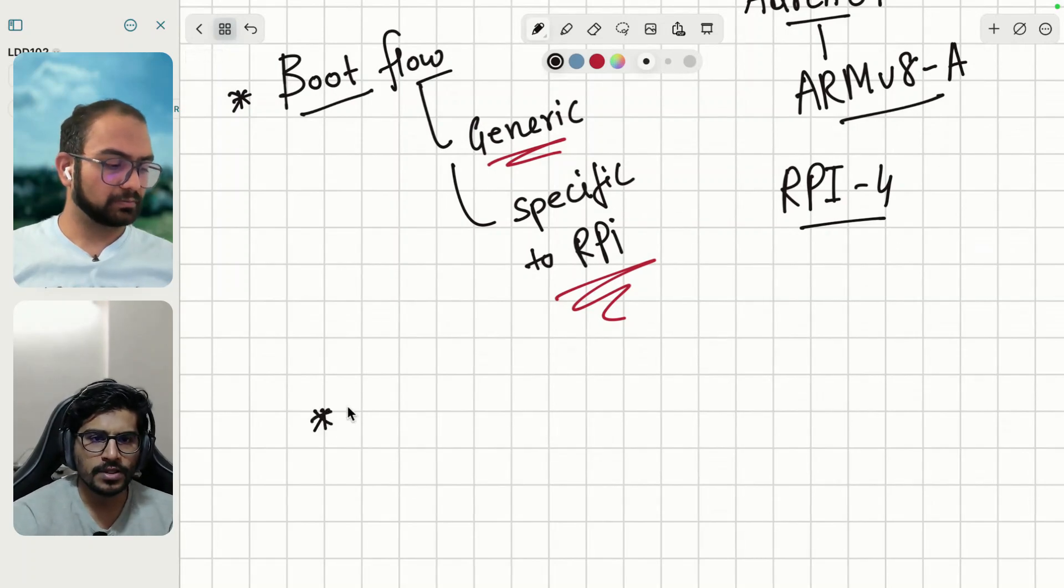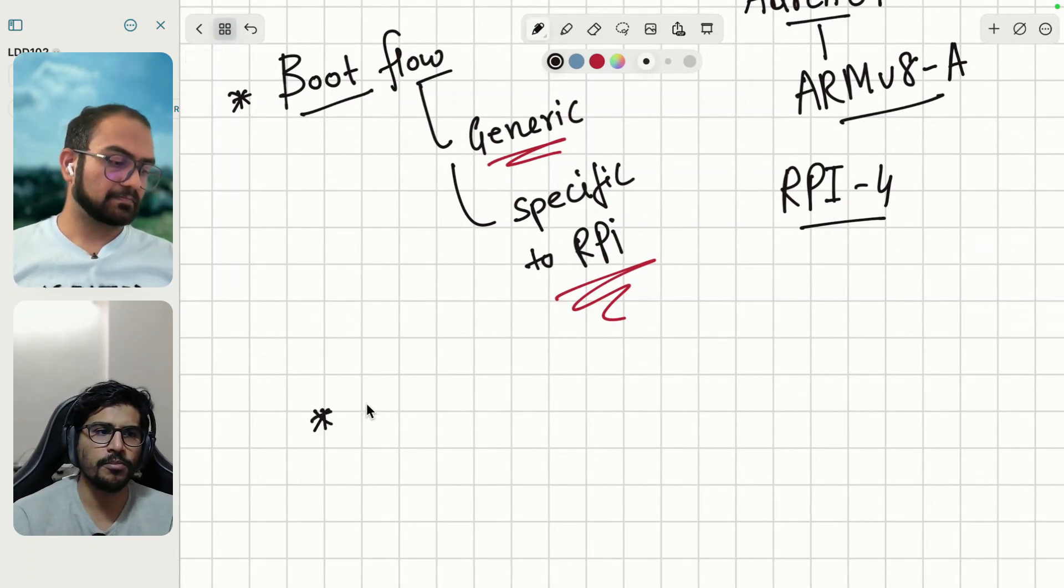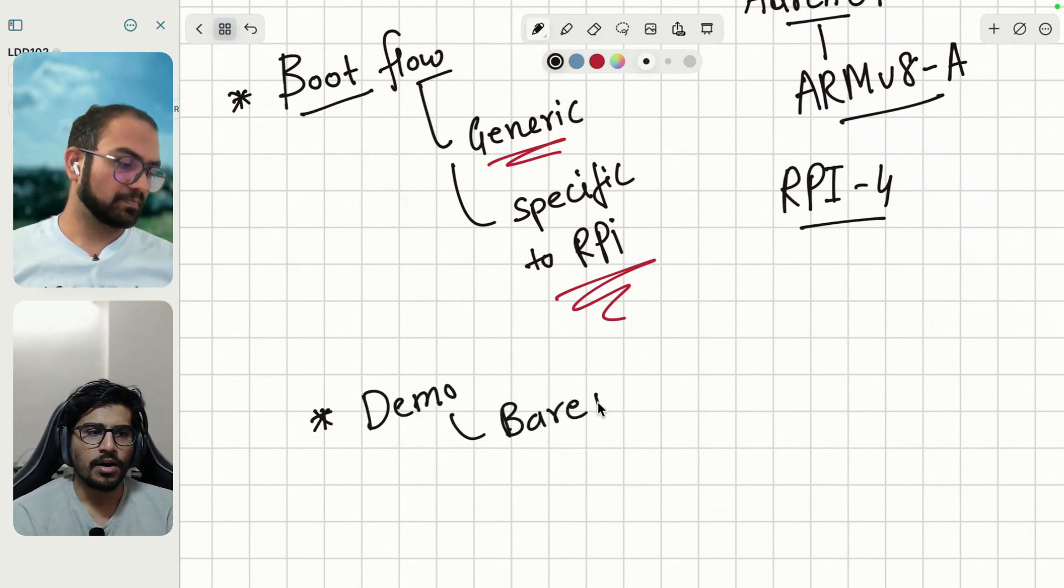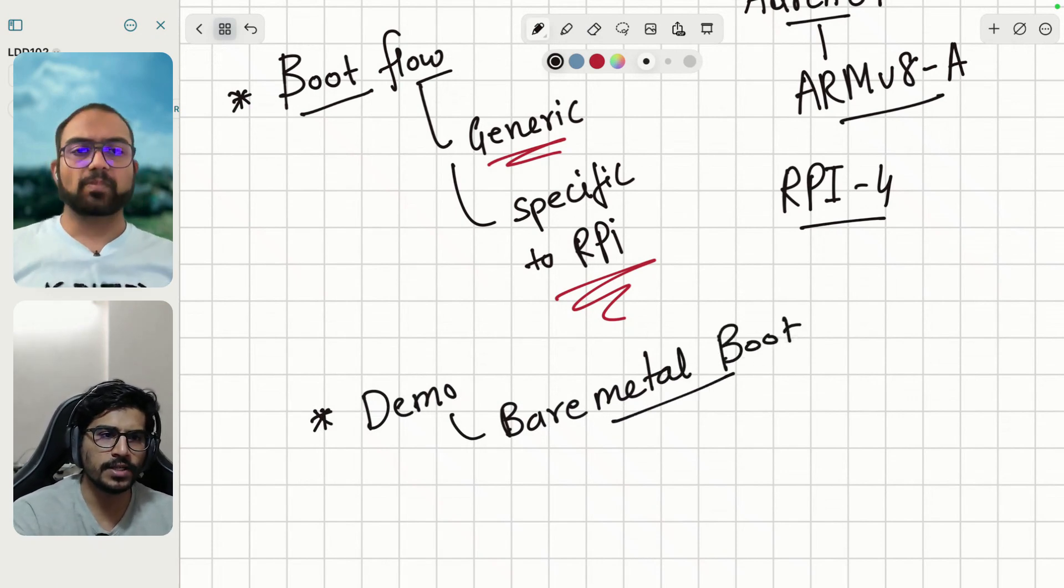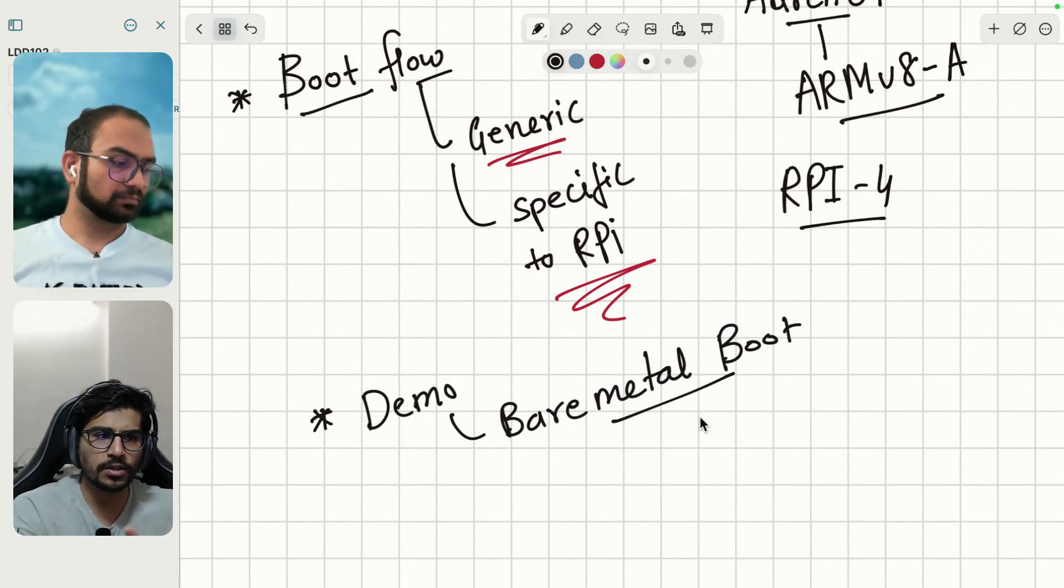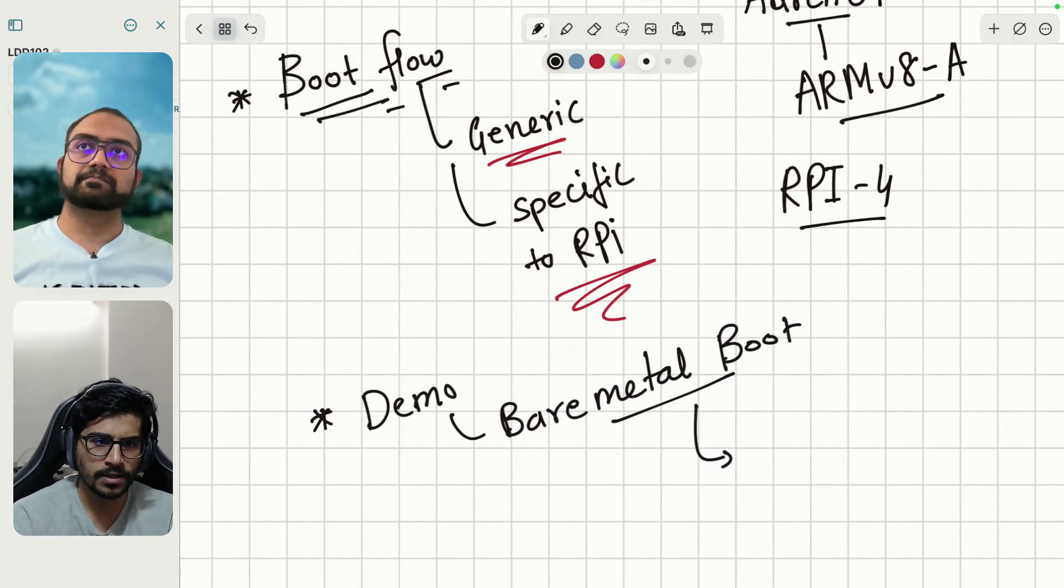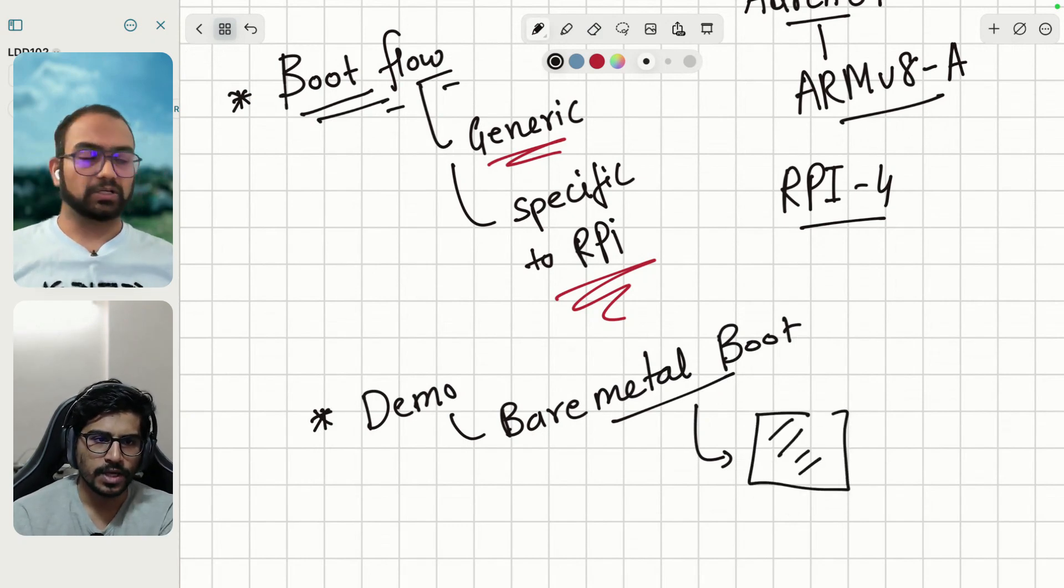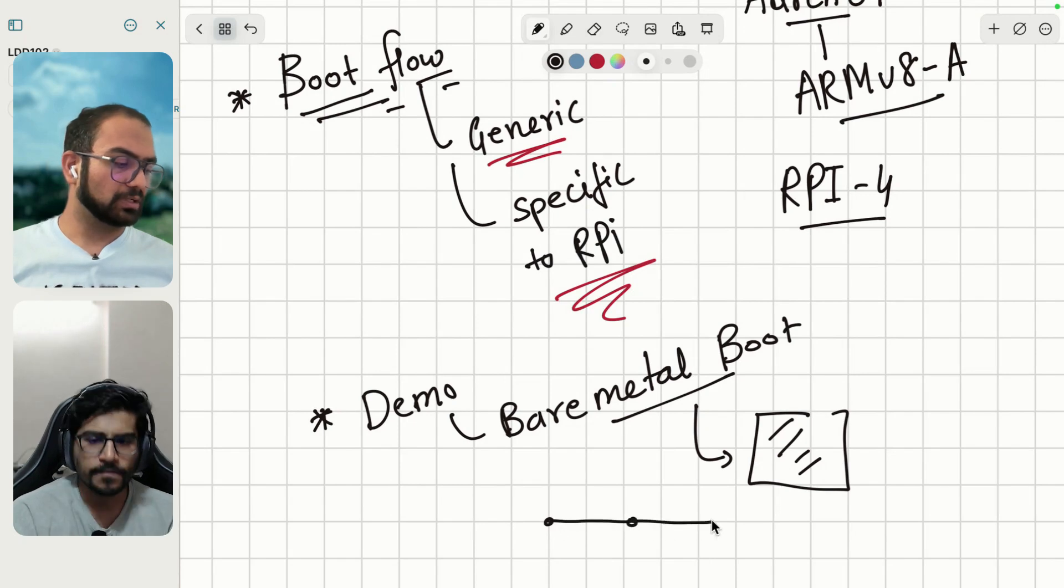Once the boot flow is done, we'll show them the demo of a bare metal boot. This bare metal boot will not go deep dive into what code is there, where it is placed and stuff like that. The key idea with this demo is to make sure that whatever we understood in the previous section, which was the boot flow, which would be more of a theoretical track, the demo will prove that it indeed works.